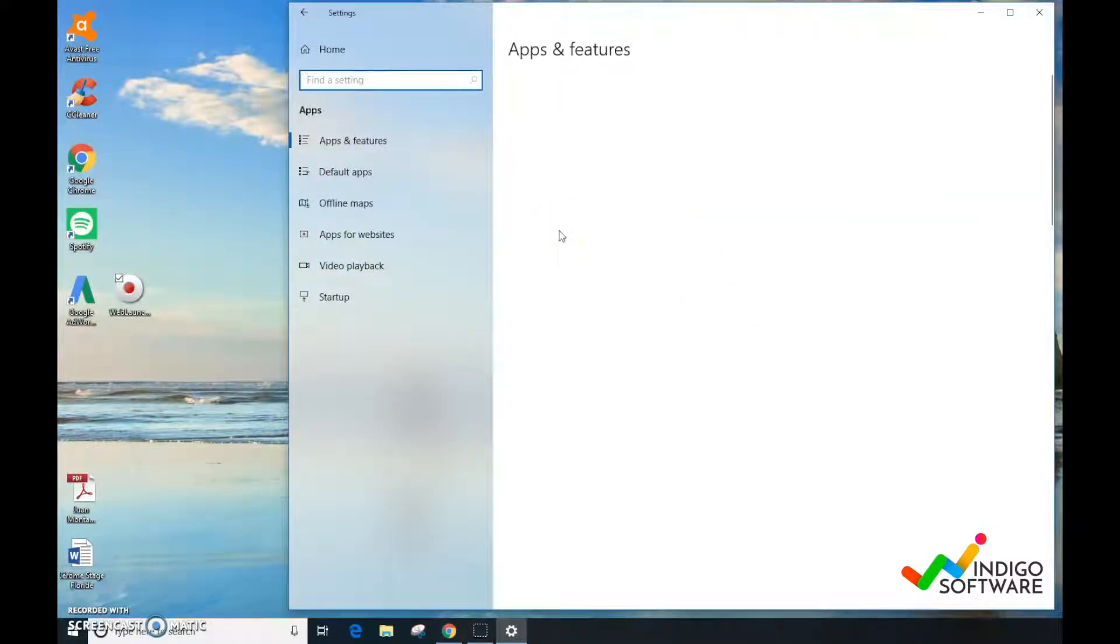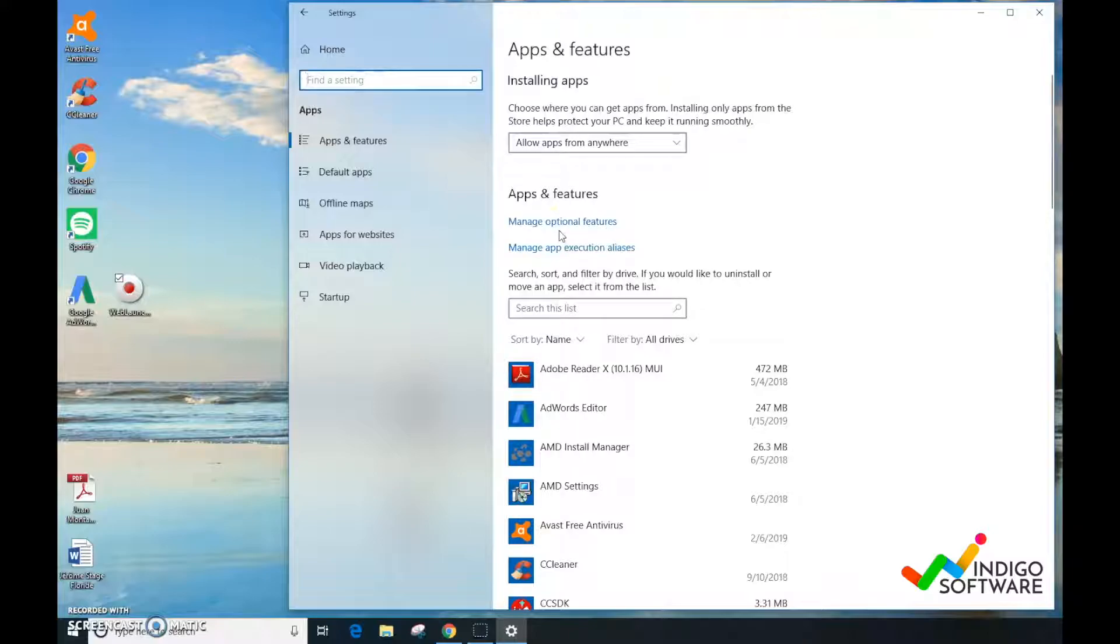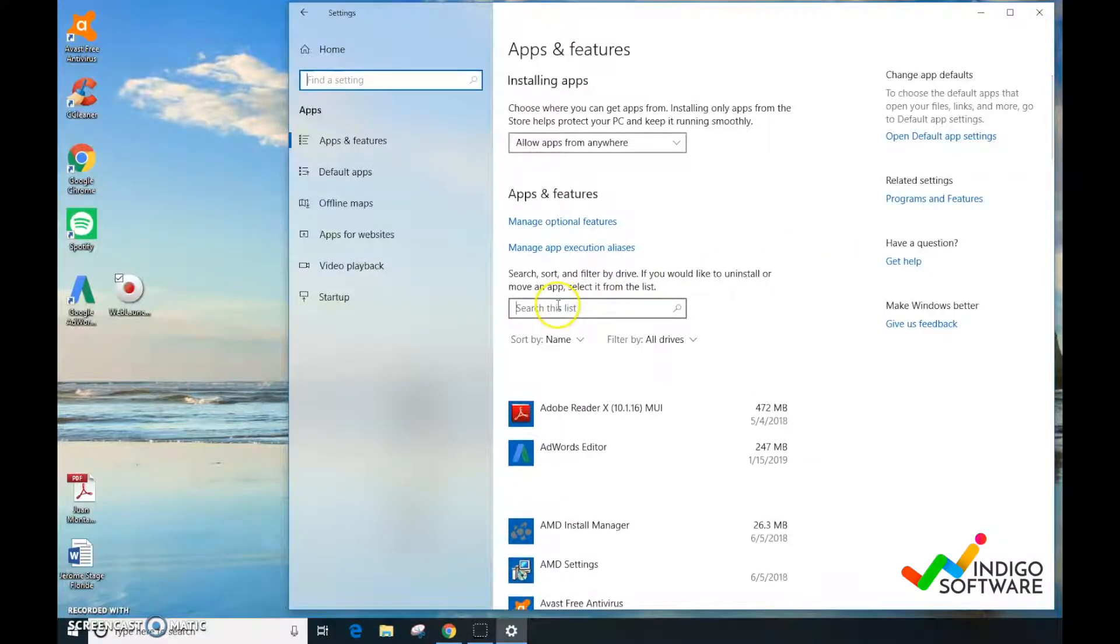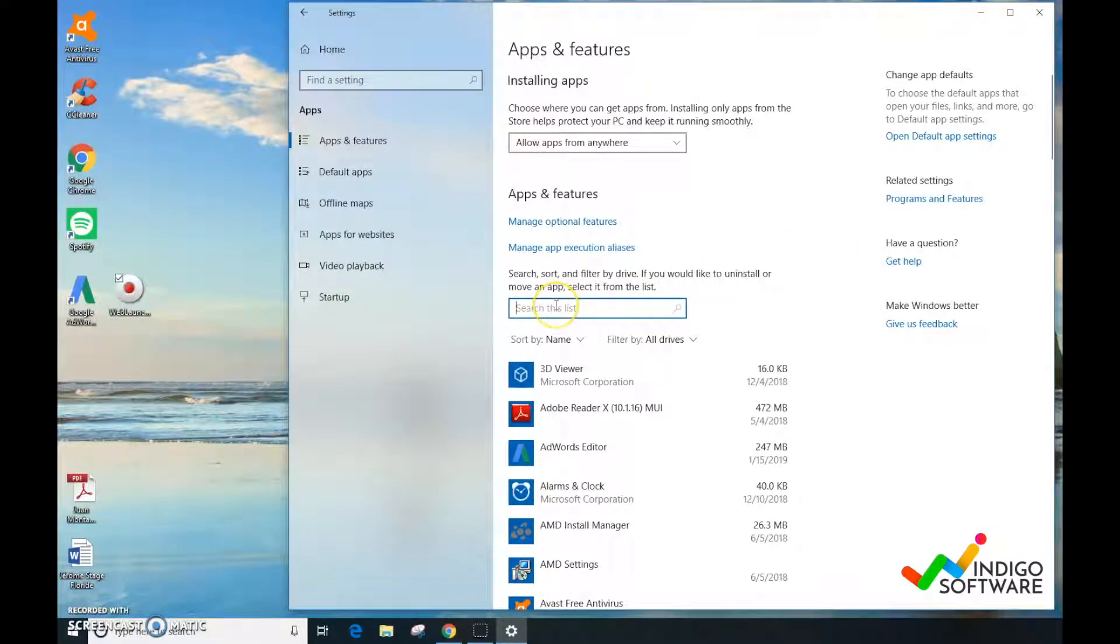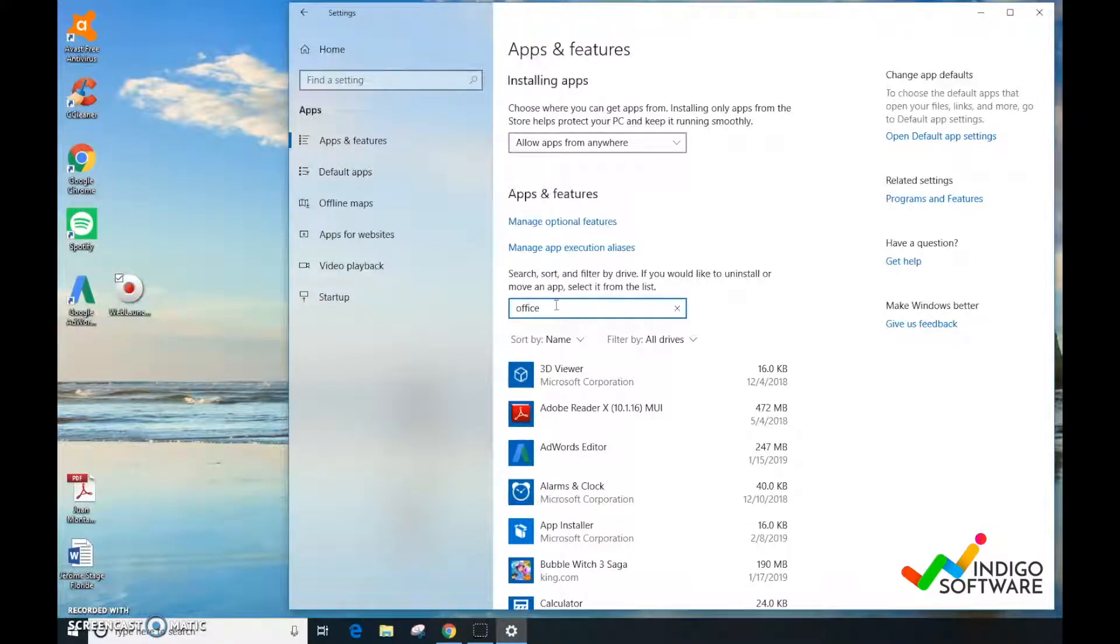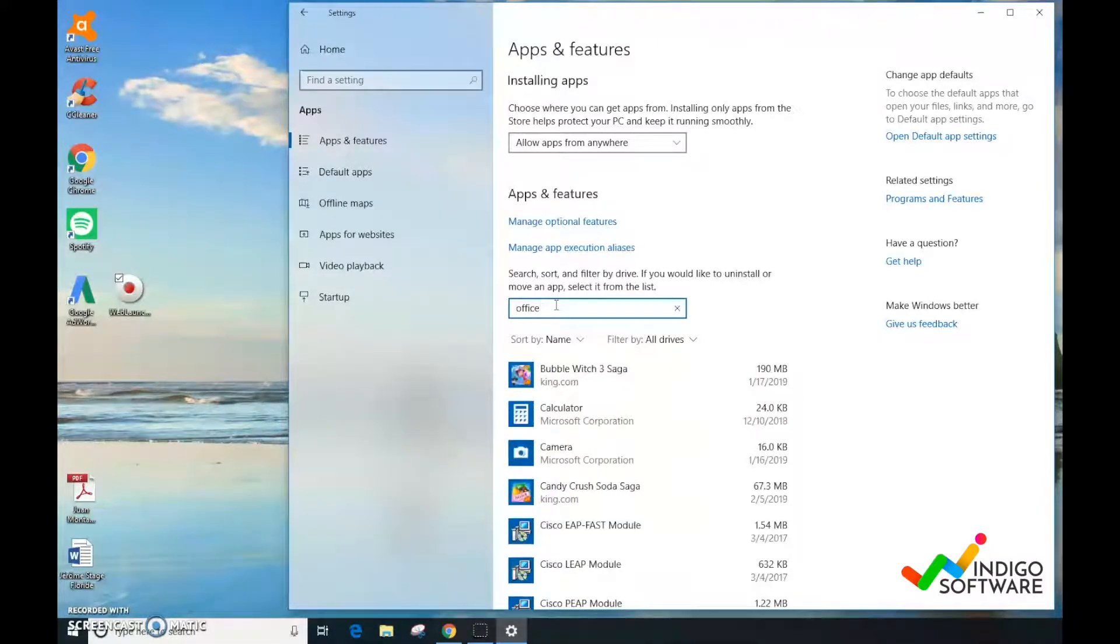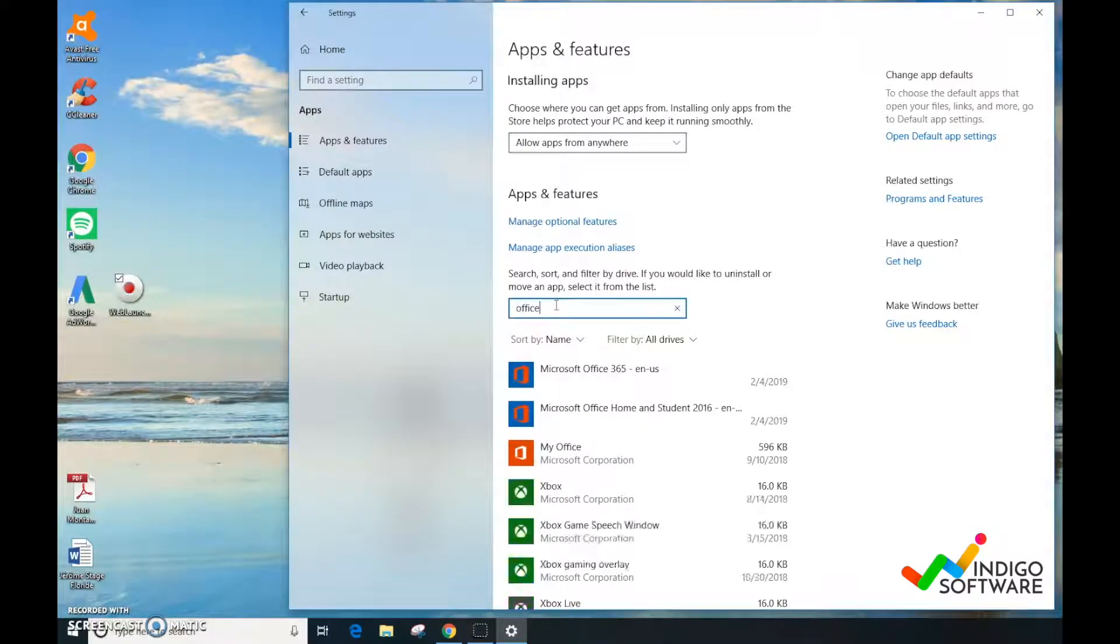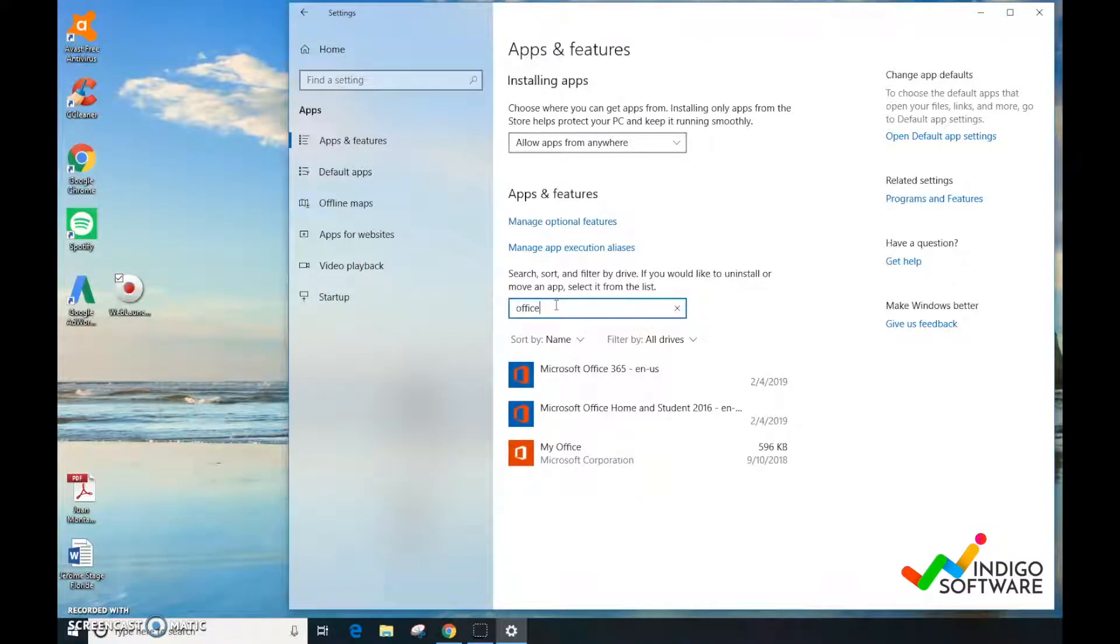On the Apps settings, we're going to find the search bar and type in Office, and it's going to populate all of the Office apps that we have on the computer. We have three of them, so we're going to uninstall those three.